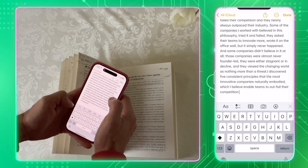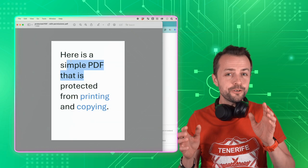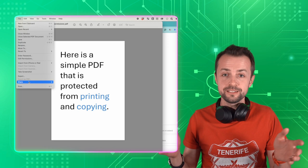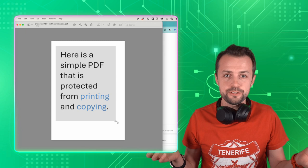It is definitely a great way to improve efficiency, but it also raises certain security concerns. Let's say you would have a PDF on your screen which is protected against printing and copying the text. Now, you can just make a screenshot and then let ChatGPT convert it into text.